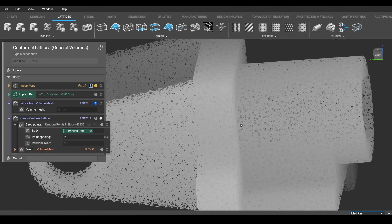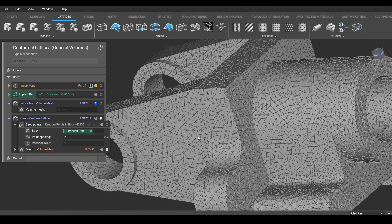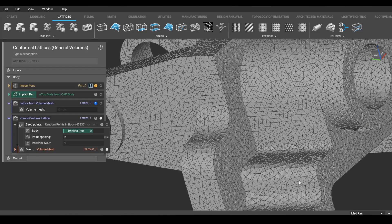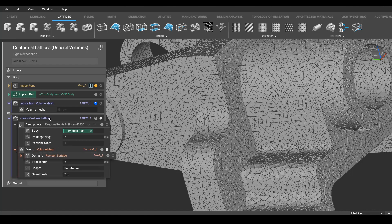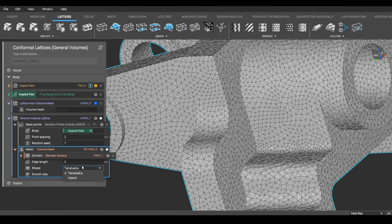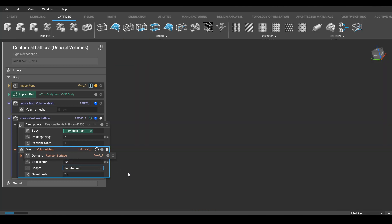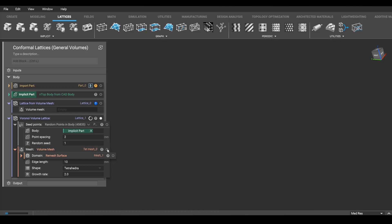When we made our mesh before, remember we were taking the edges directly, and those were becoming our beams. For this block, we don't actually have to do that. We can relax this mesh to be a lot bigger. All we need is general volume, and you'll see how much faster this will run.